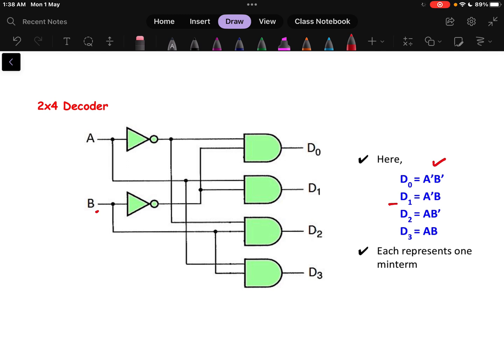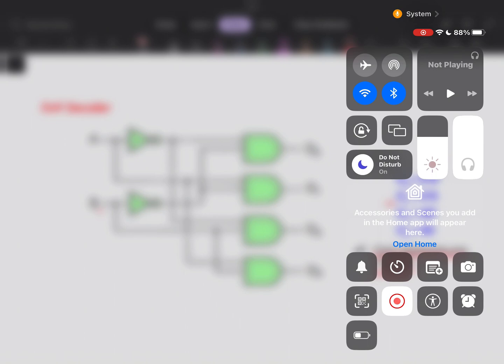Each output represents one minterm, and SOP is generally used for this. If you want to represent maxterms, then instead of AND gates you would use OR gates — but we are not doing that here. In the next video, we will be discussing more about decoders.